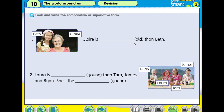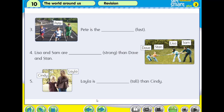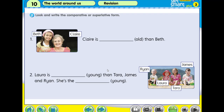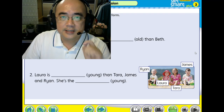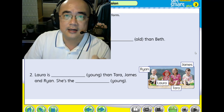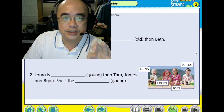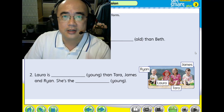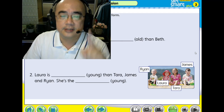We have number 2 to number 5 — make sure you refer to the picture as well before you fill in the blanks. Please pause the video now and write your answer on a piece of paper. I will show you the answer after the pause.